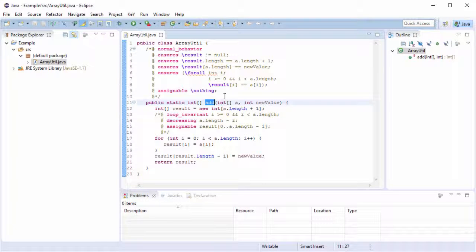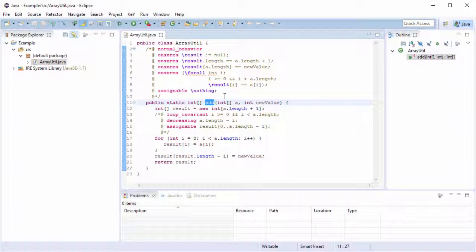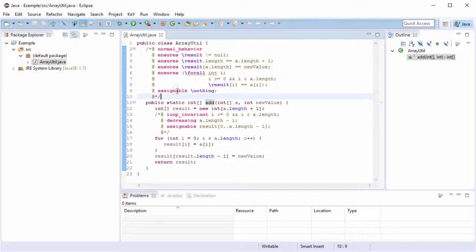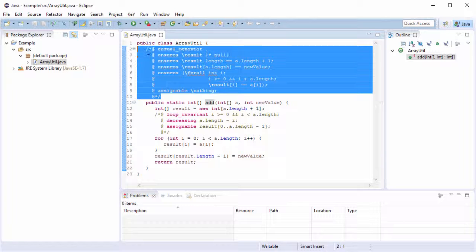First, have a look at method add. The method should create a new array containing the content of the original one followed by the new content provided as argument. The Java Modeling Language JML is used to specify this intended behavior.